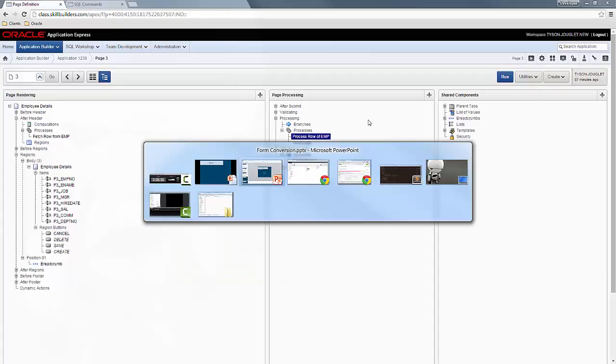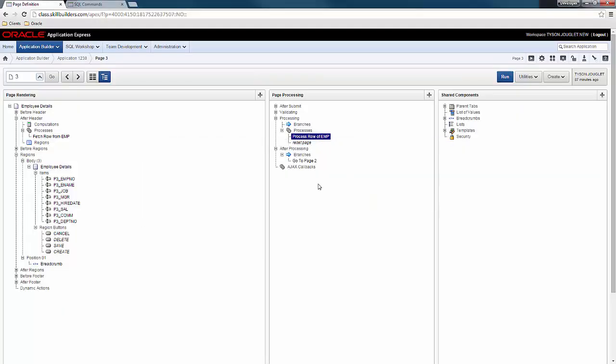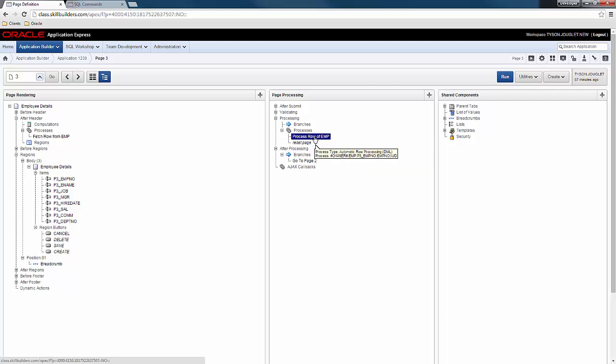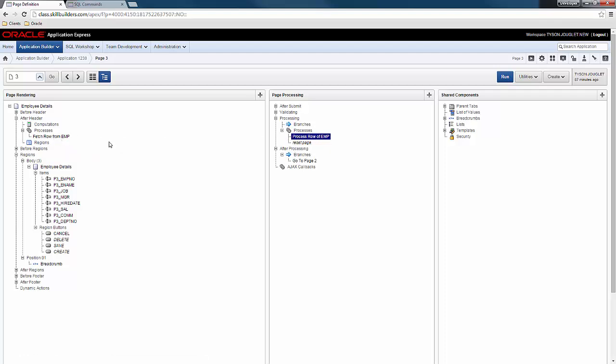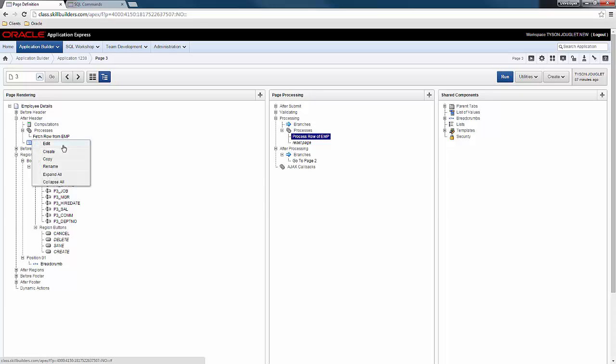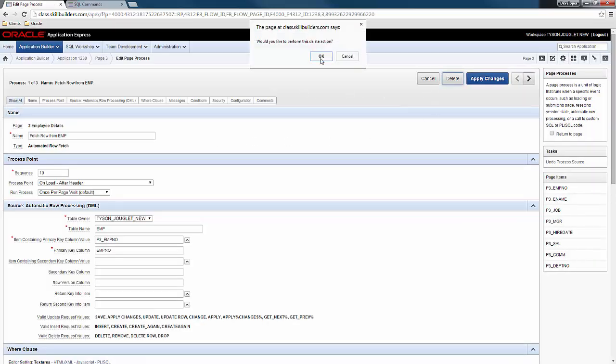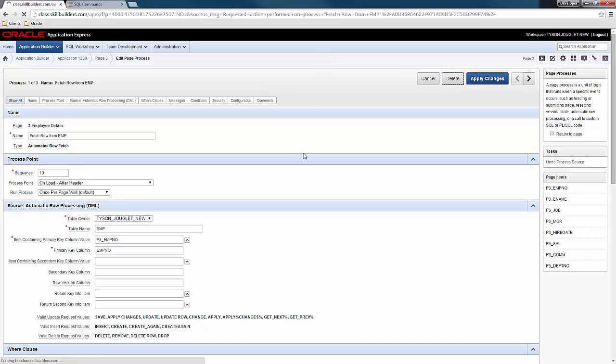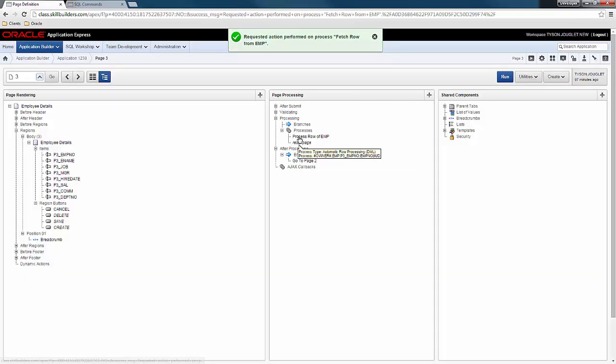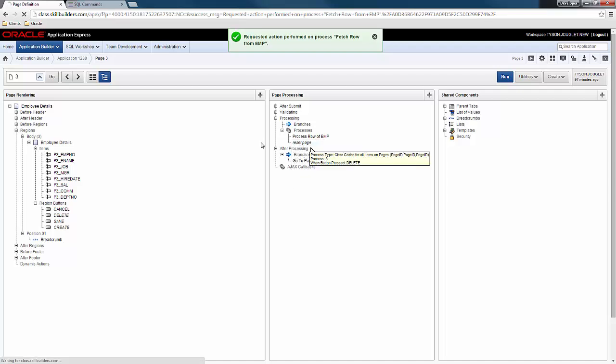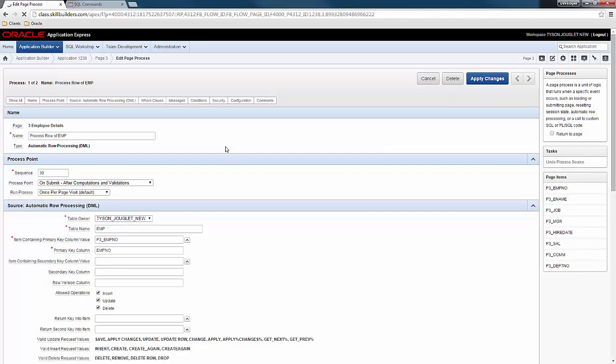So now it's time for a demo. So here's my page and you can see that I have a fetch row from EMP process, a process row of EMP process. And I need to get rid of these. So first things first, let me just go in and I'm going to delete these processes because they are no longer necessary. Delete. OK. And now I'm going to go in and delete the row processing.